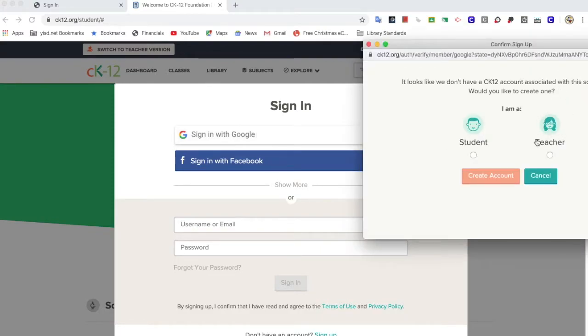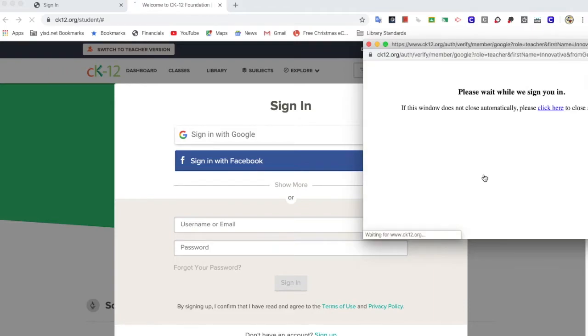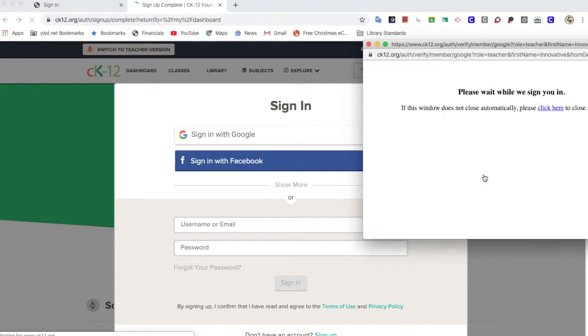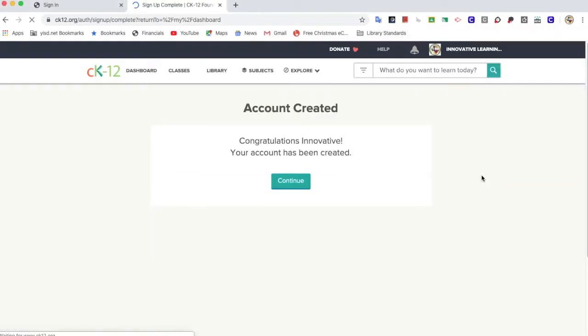If this is the first time and you're creating an account, make sure you choose teacher and create account. Yay, my account has been created.